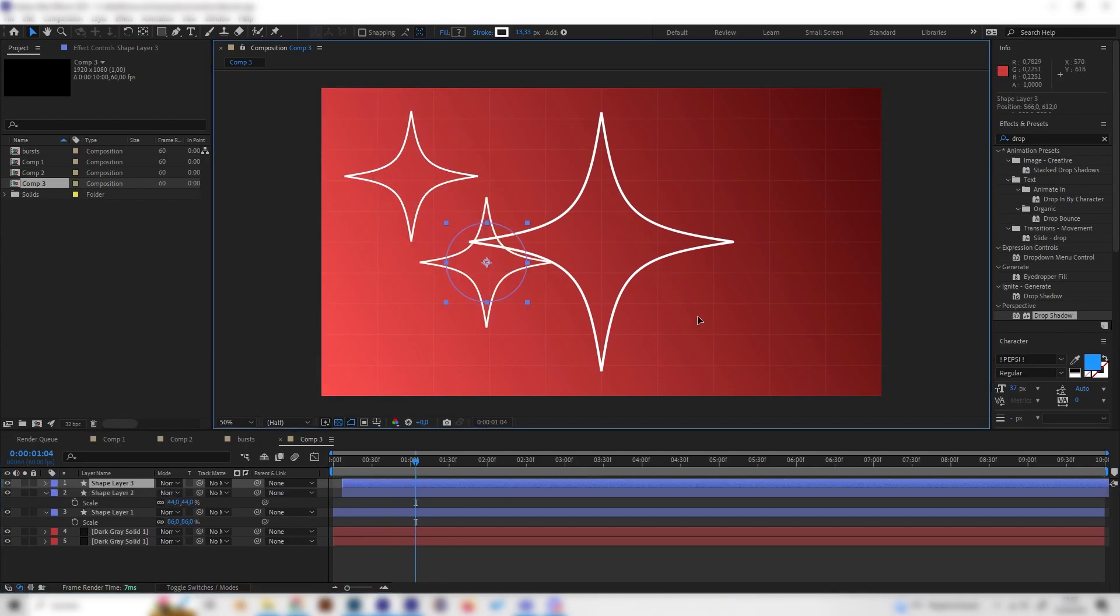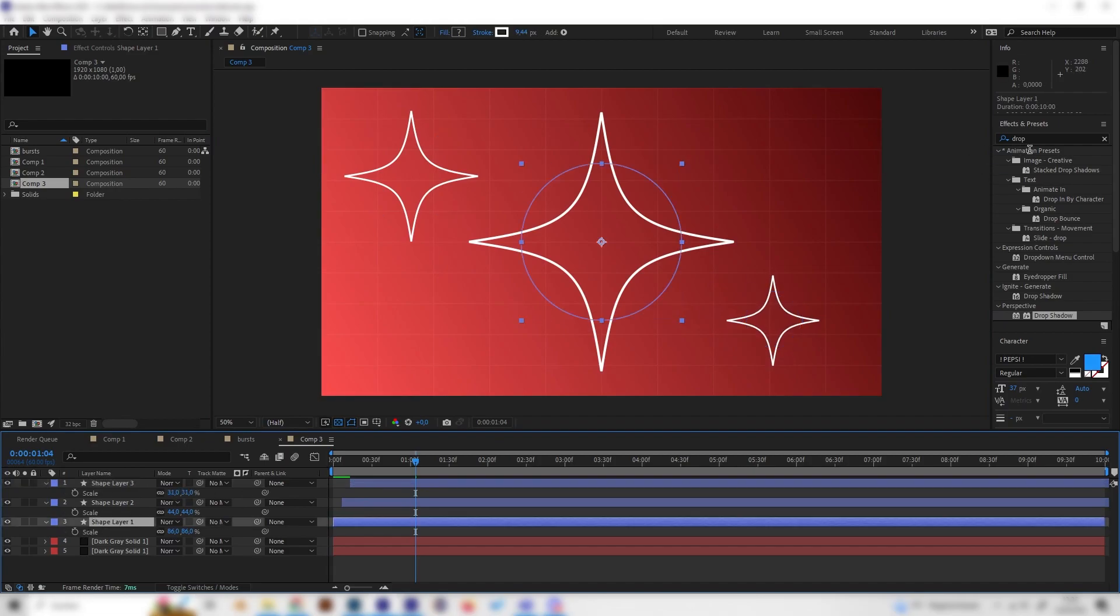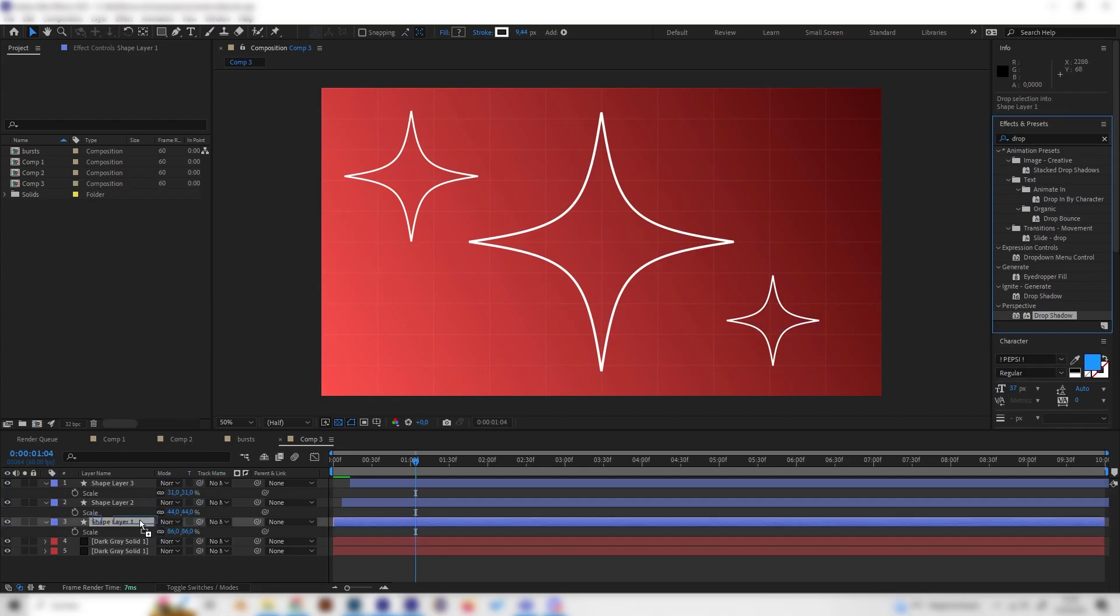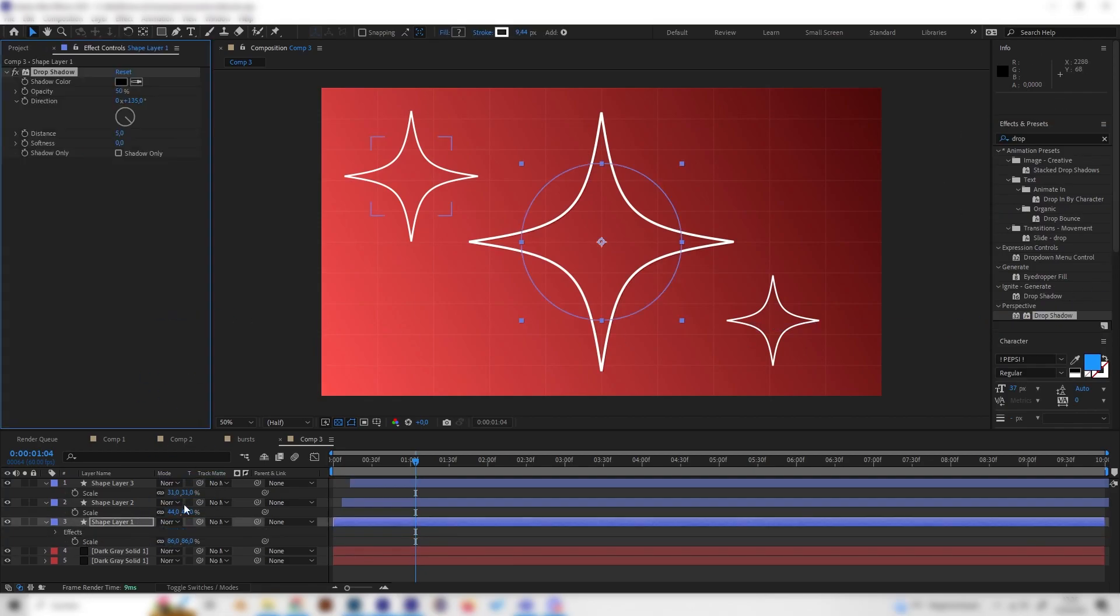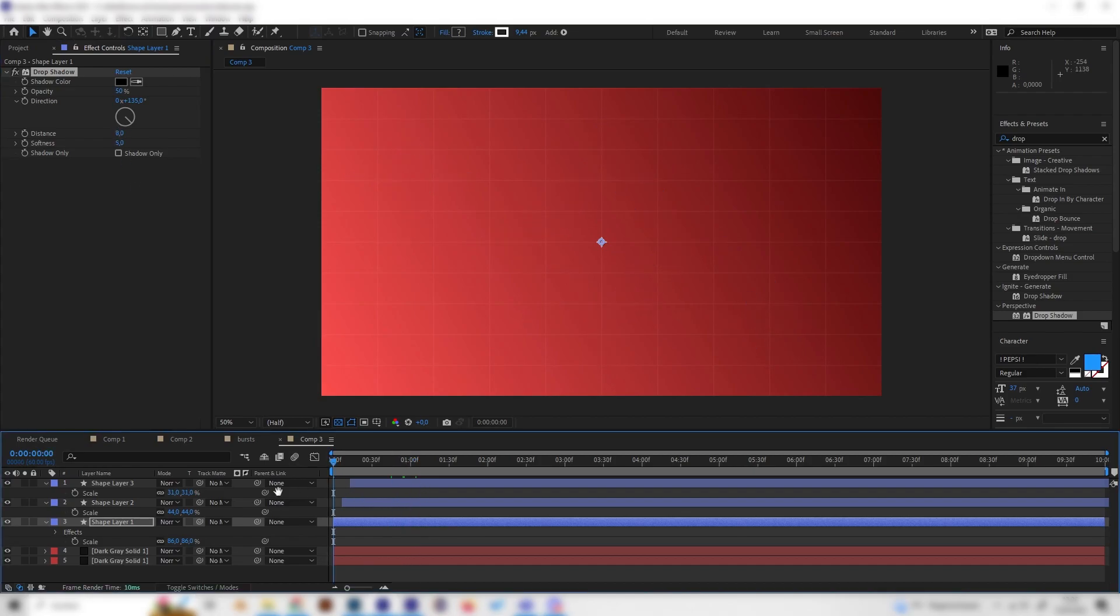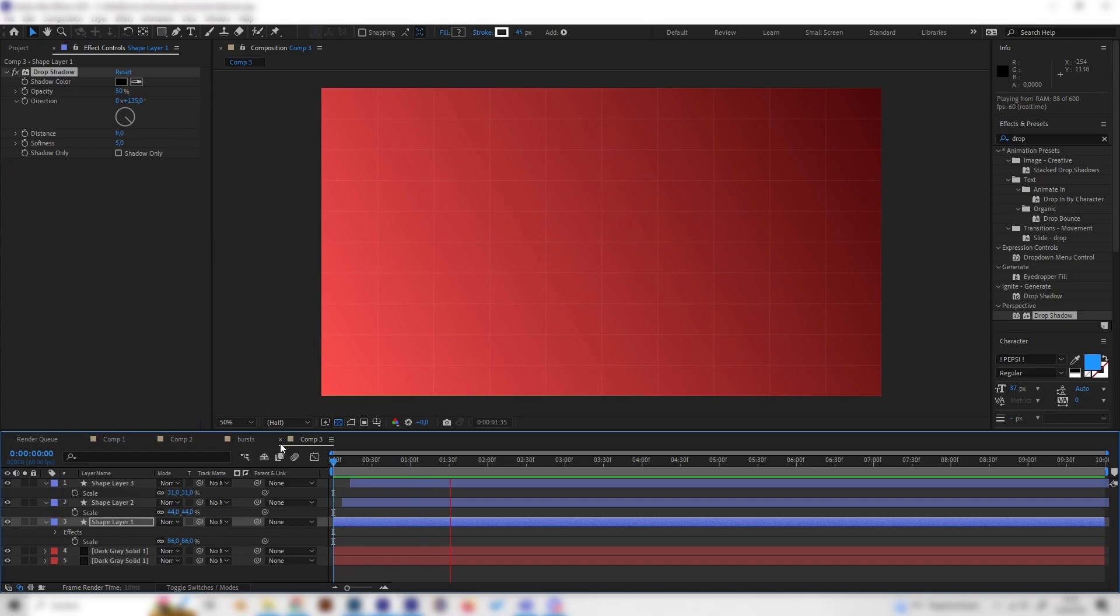We also can give them a drop shadow of course so just type in drop shadow in the effects tab and apply it and just give it a bit softness and just increase the distance a bit just like this however you like and yeah that's it already.